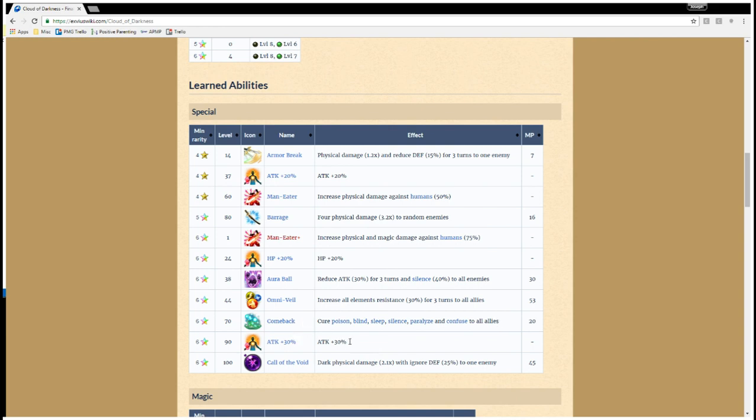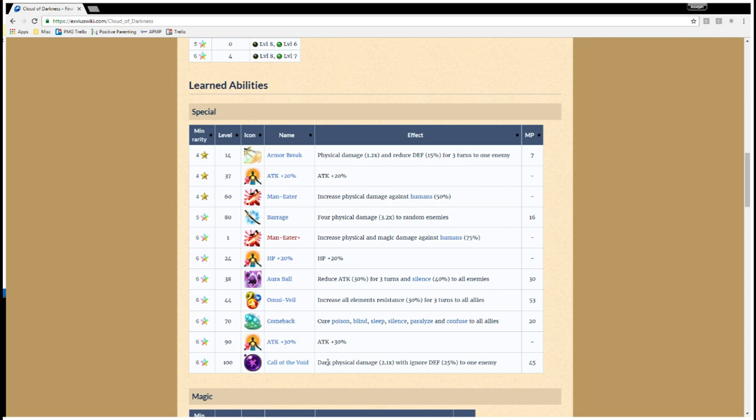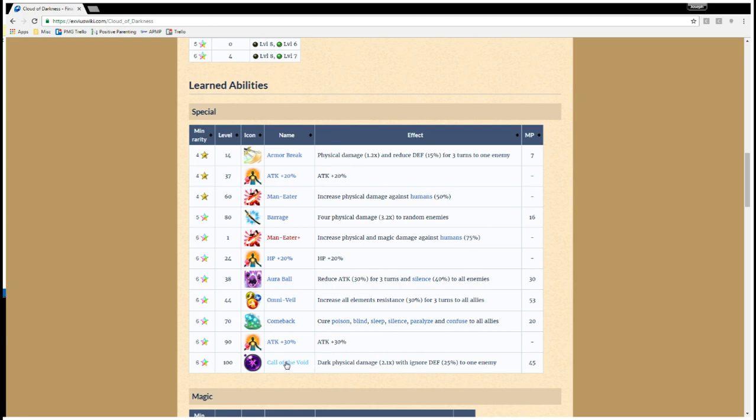And then, of course, attack plus 30%, which is an amazing passive. Plus 30% is always a welcome sight. And Call of the Void is more situational. The multiplier is kind of low, even with the Ignored Defense. I think that brings it up to a 2.8. It's still not as good as Barrage.